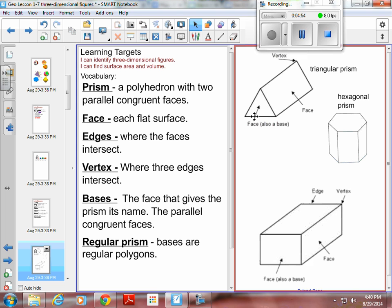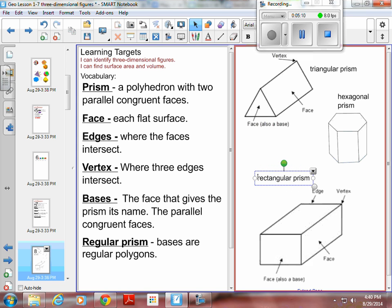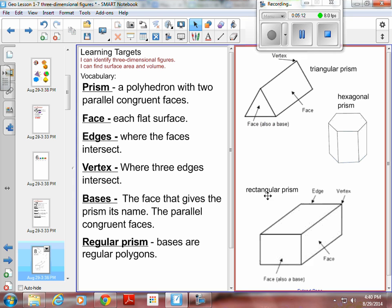This one is triangular because the triangles are parallel. Hexagonal because the hexagons are parallel. This one has top, bottom, sides, front, and back all parallel, and they are all rectangles — so this is a rectangular prism. A rectangular prism because all the parallel sides are rectangles. Hexagonal prism because all the parallel sides are hexagons. Triangular prism because the parallel sides are triangles.